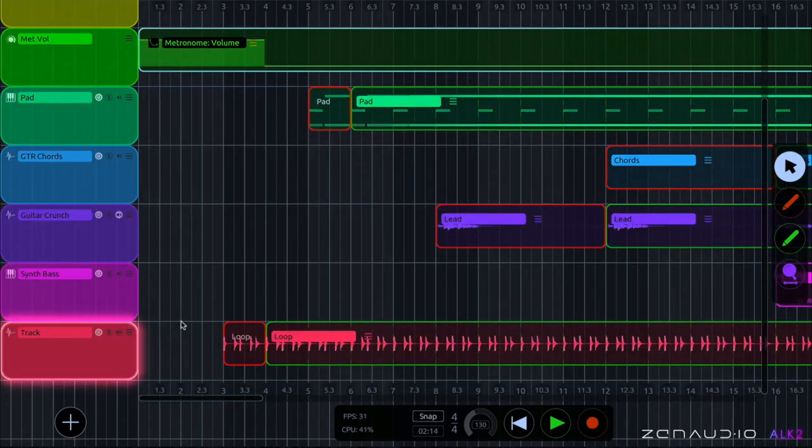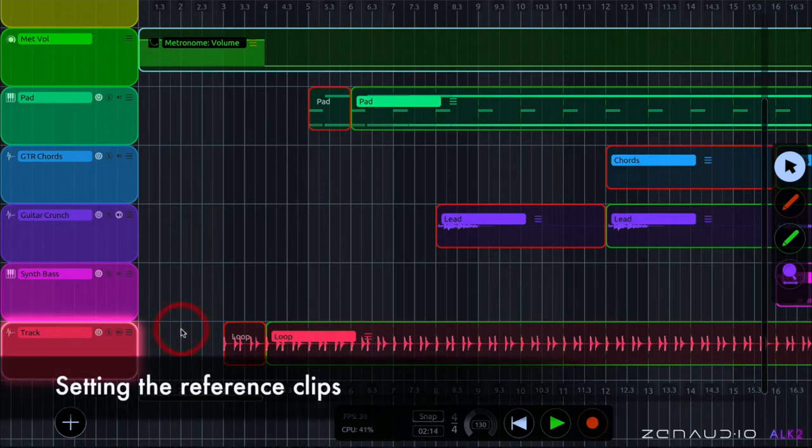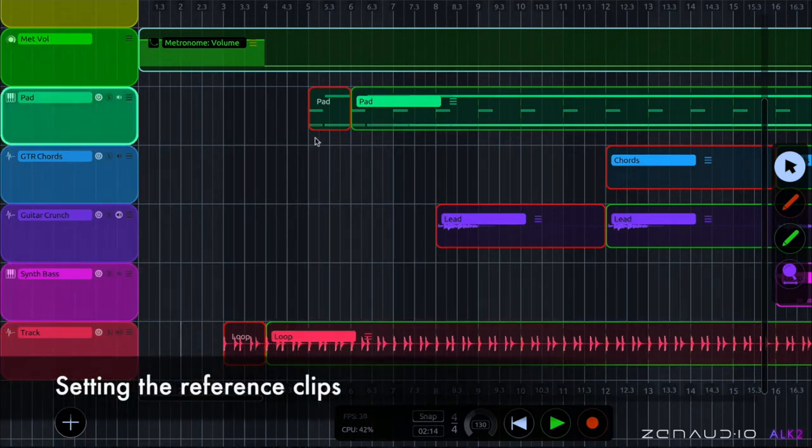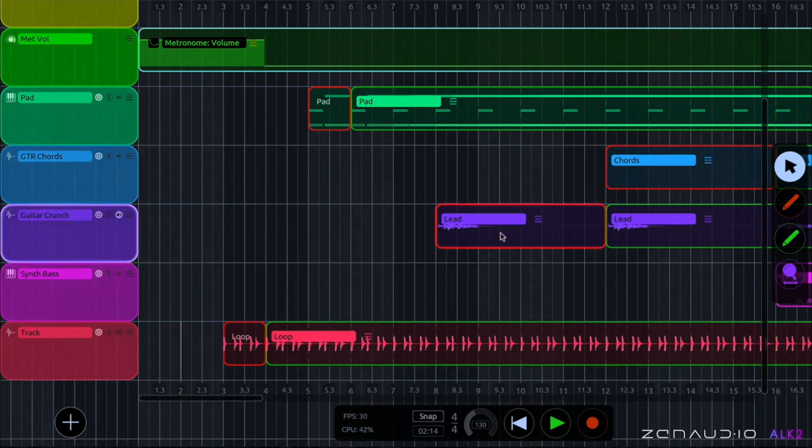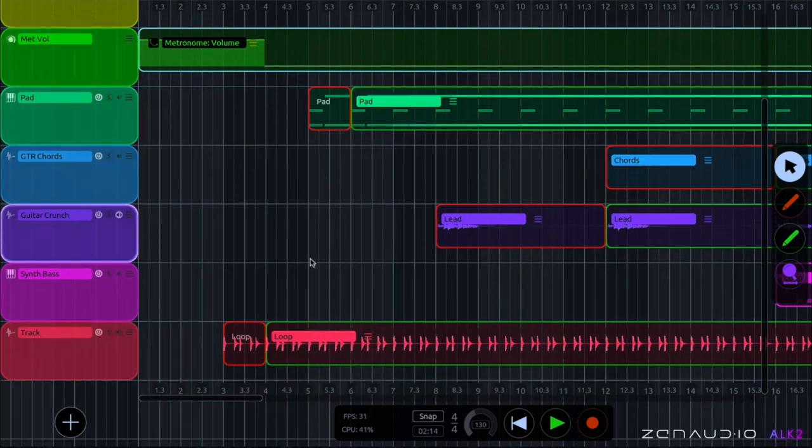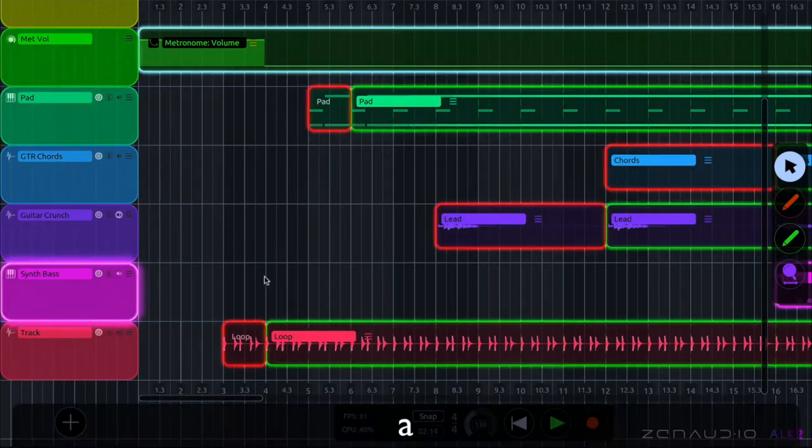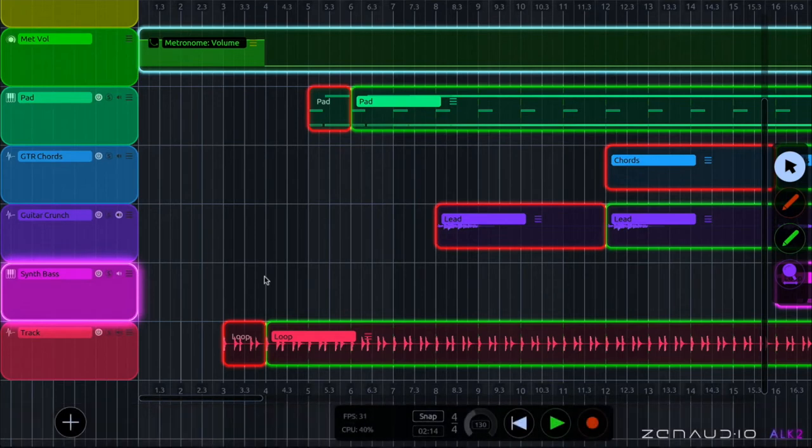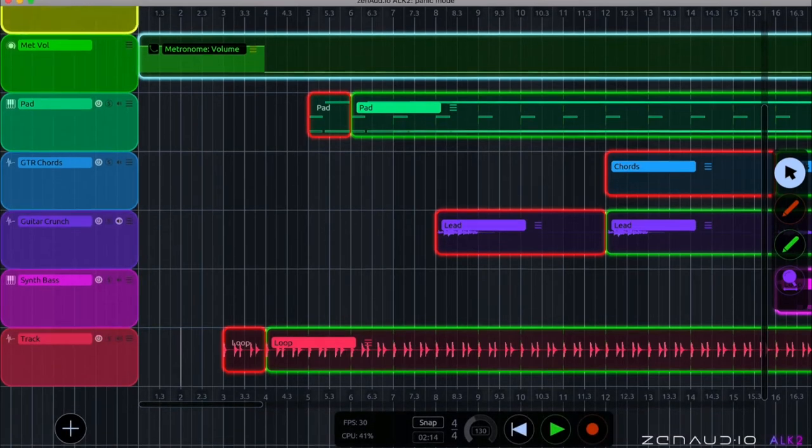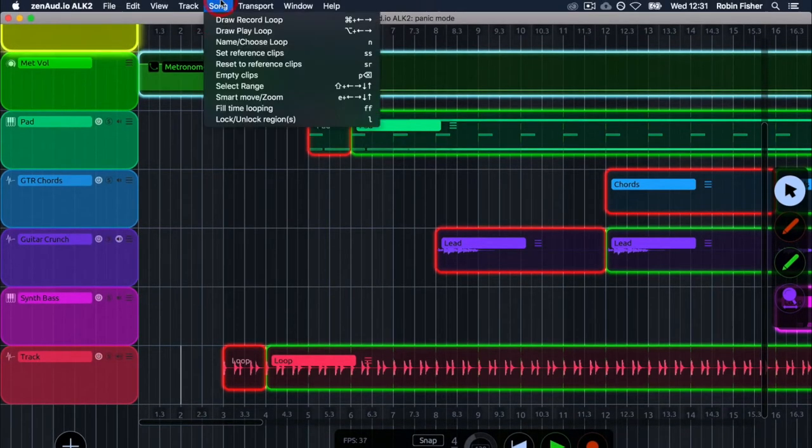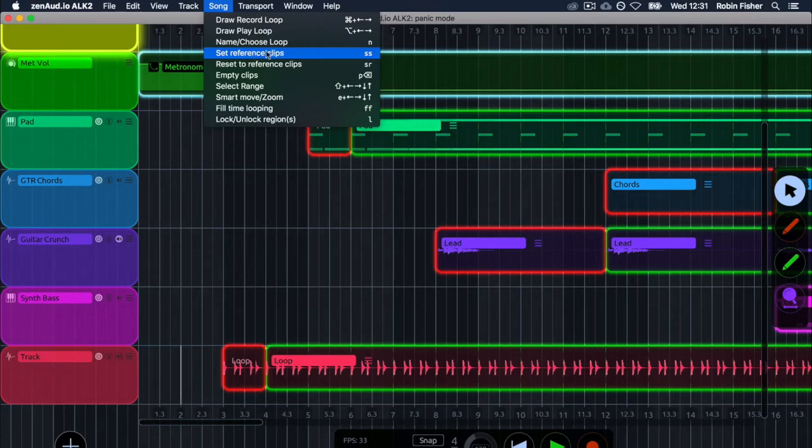So imagine you're in the studio and you've got a really good sounding take there and you want to use this take for the panic mode. So press AA that selects everything in the session and then you go to the song menu and choose set reference clips.